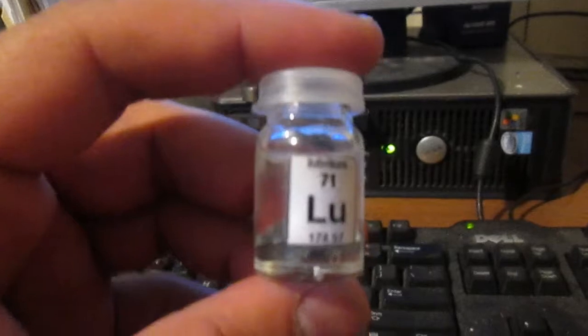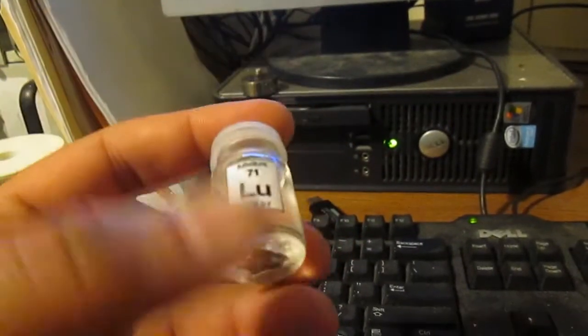It's a lanthanide. So we have a little sample here, a few grams. It's in mineral oil to prevent oxidation. It's a nice little shiny metal.